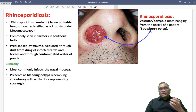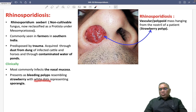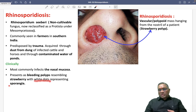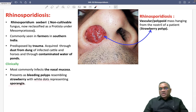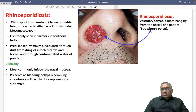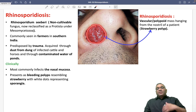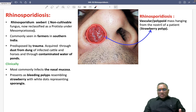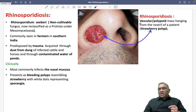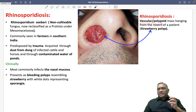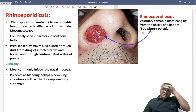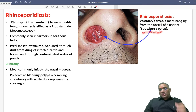The polyp resembles a strawberry because it is highly vascular. Sometimes you may find white dots representing sporangia. It is called a strawberry polyp because of the vascular nature — these are vascular masses and they are called strawberry polyps.